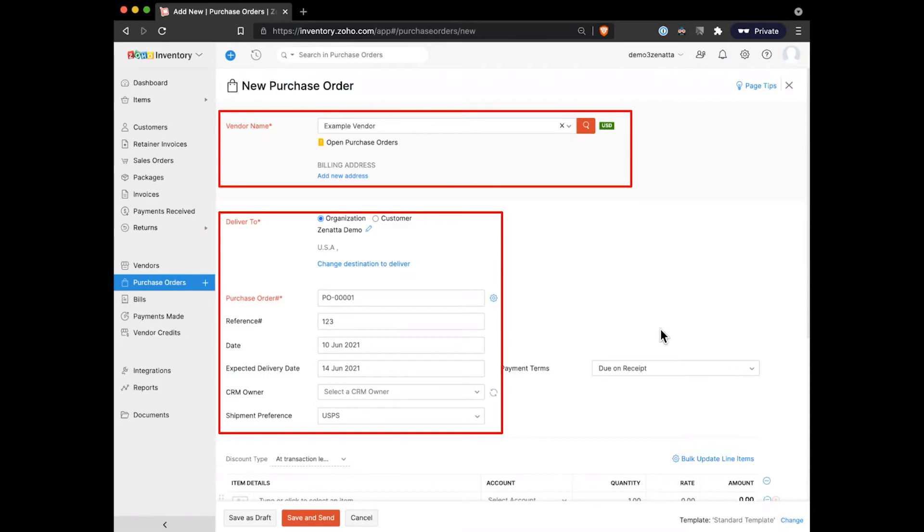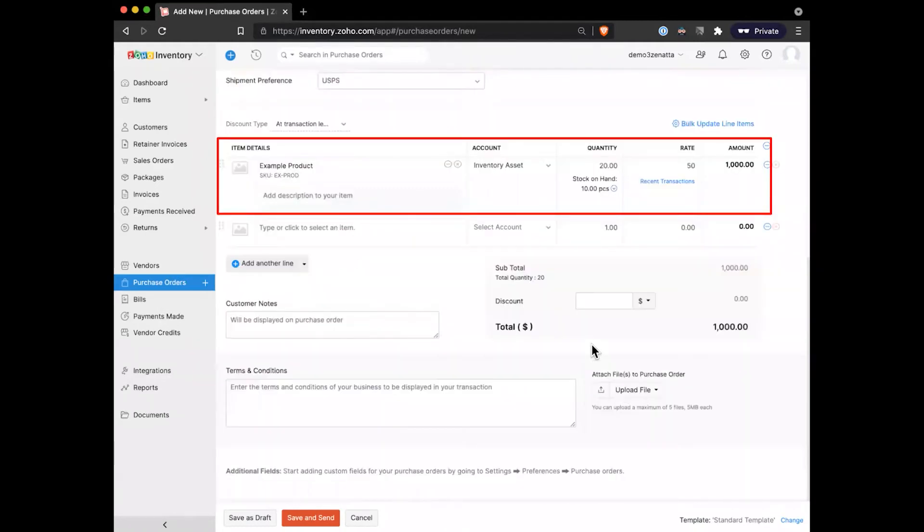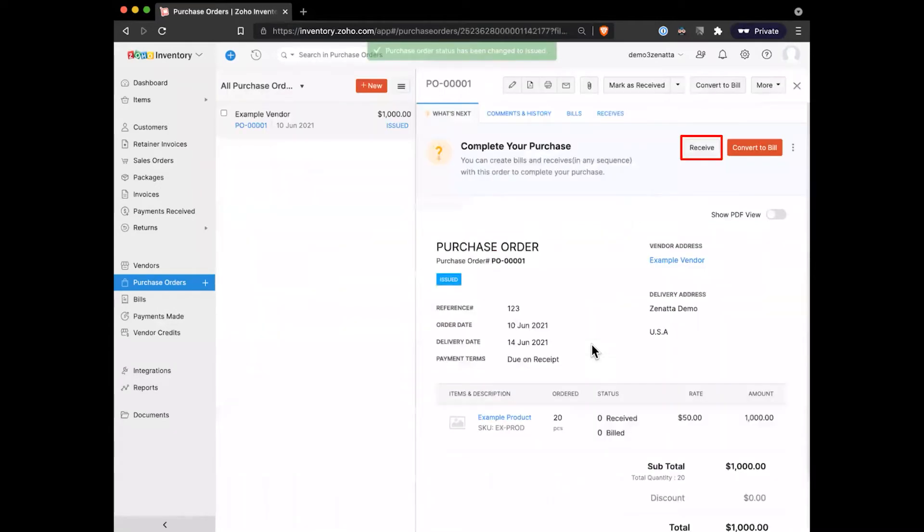Of course, similar to the sales order, we have things like the order dates, when we're expecting to have it delivered, what our preference is on shipping. Down below, we'll add in the amount and the products and amounts that we want to order. And then we'll go ahead and save and send that off to our vendor.